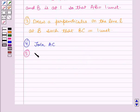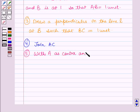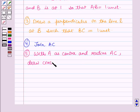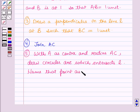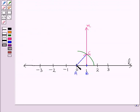Now in the next step, with a as center and radius ac, draw a circular arc which intersects the line l. Name that point of intersection as d. So with a as the center and ac as the radius, we have drawn a circular arc such that this arc intersects the line l at this point, and let us name it as the point d.